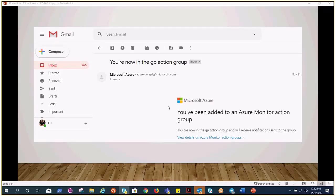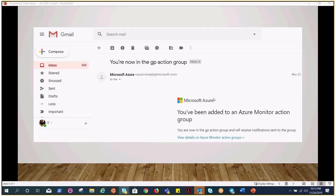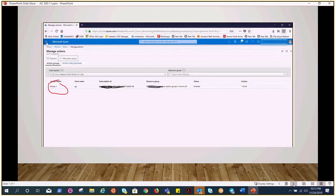Once you put your email address in the action group where you want to receive the alert, Microsoft sends you an email stating this email has been registered to receive the triggers or the notification. That's how it looks like. You can see on the screen now.